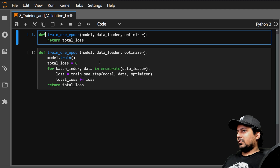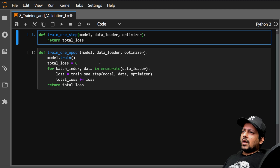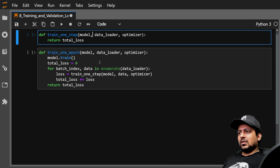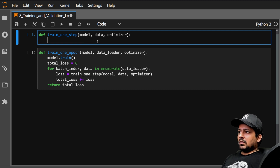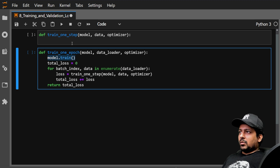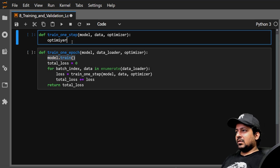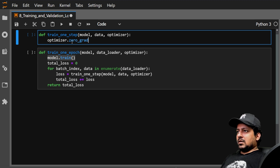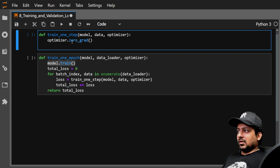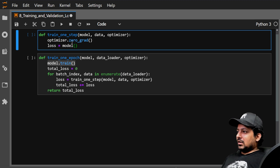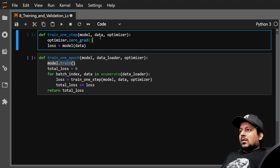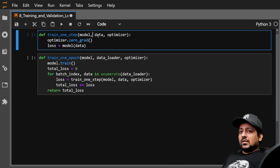Now let's define train_one_step. It has the same arguments: model, data, and optimizer — not the data loader, just the data for one batch. The first thing you do in every step is call optimizer.zero_grad(). If you don't understand this, look at the previous videos in the series where I've explained it. Then you calculate the loss from the model's forward function: loss = model(data).